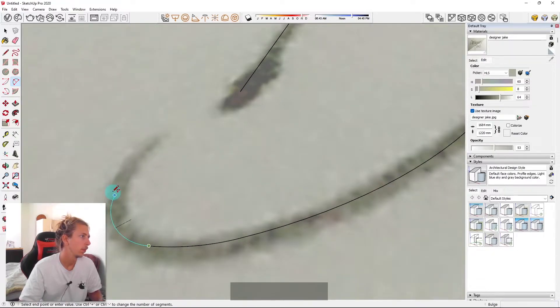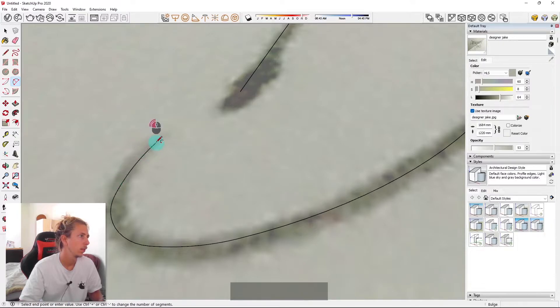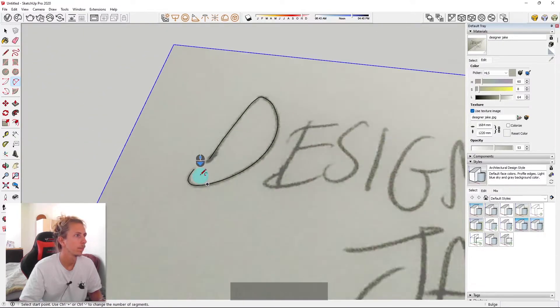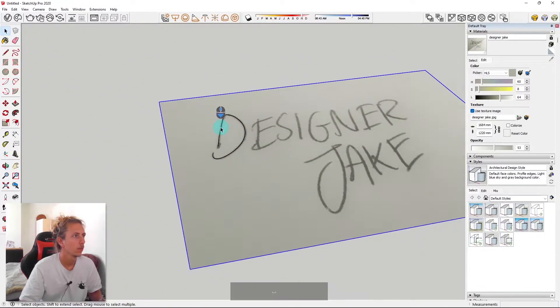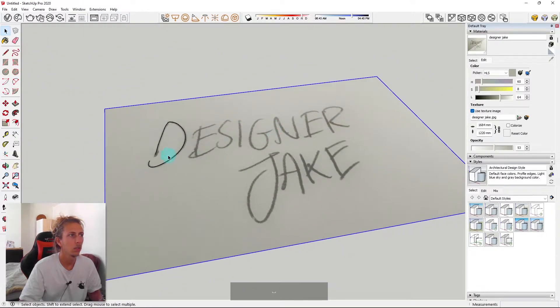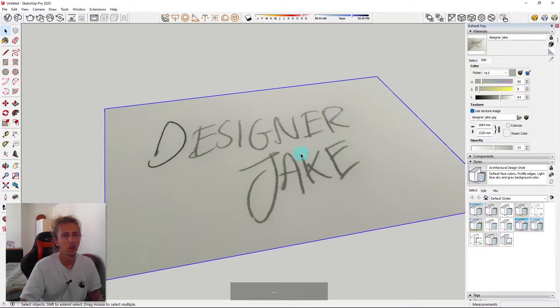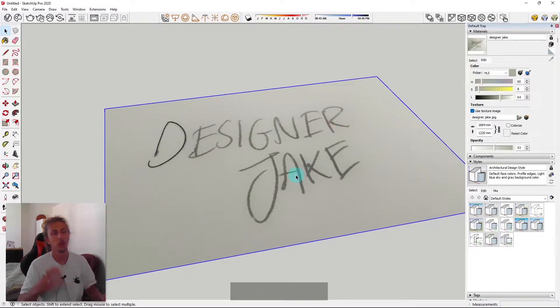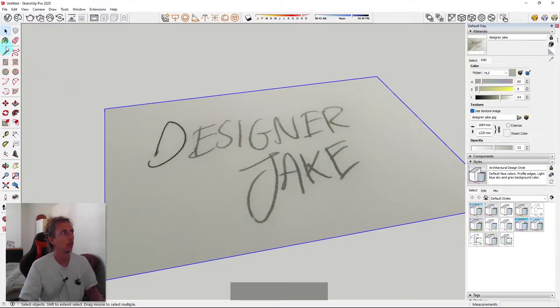And then we've got this kind of curly bit at the end. So if I put it to about there. And then finish up there. That's a D and then what you do is you just go along all of your text and trace around it essentially using the line and the arc tool.